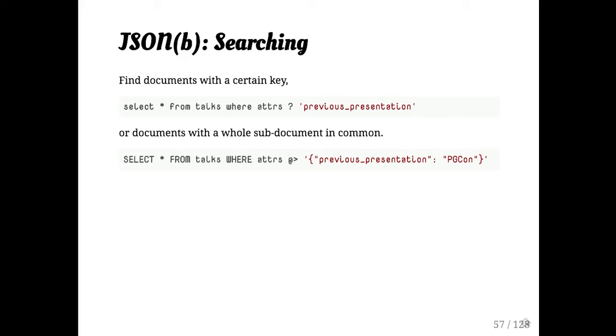Again, with the JIN index here, same thing we're doing with the array in the second case. So you can pull out a sub-document and say, you know, I want to find talks where this was previously presented at PGCon. Or in the first case, you just use the question mark, which says, does this document have a key